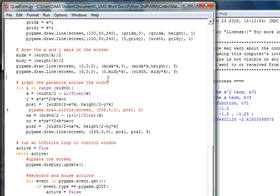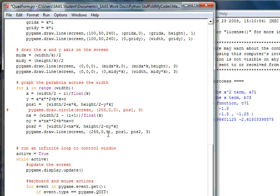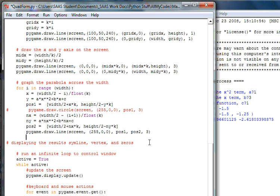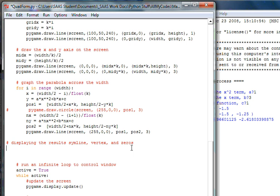So I'm going to come down to right by where I graph the equation, where I graph the parabola and make some room. We want to add a little comment here that says basically we are displaying the results, sim line, I call it symmetry line, I often say sim line when I'm working with my students, vertex and zeros, which are the x-intercepts or the solutions if we set the equation equal to zero. So let's go ahead and set up the commands that'll put text on the screen. And that's basically all we're doing is we're making a text and a text line and we're going to put it into a variable and then we're going to display it to the screen.